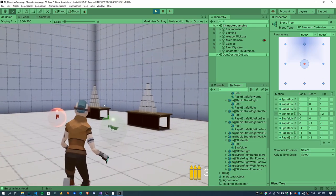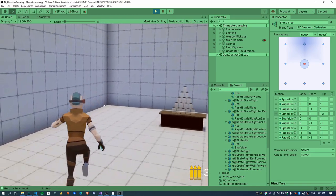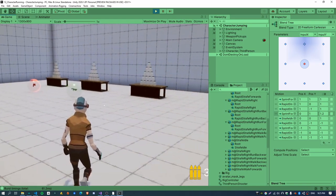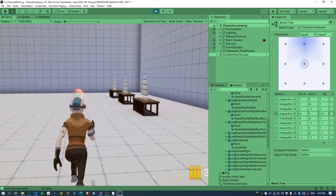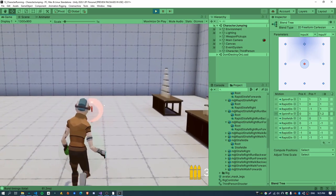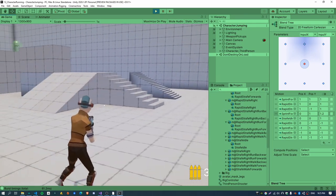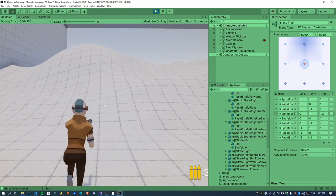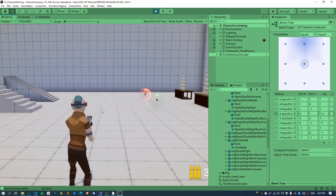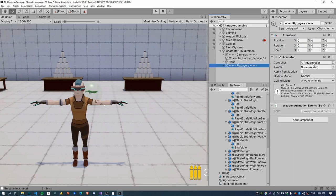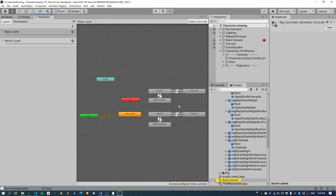That's pretty much all it is for the running part of the character when it doesn't have a weapon. But when the character does have a weapon, I want the character to sort of put the gun down, or just go into a different pose with the weapon while the character is sprinting. So we'll just add that now. Just need to open up the rig controller, because this has got all of our weapon stuff in it.